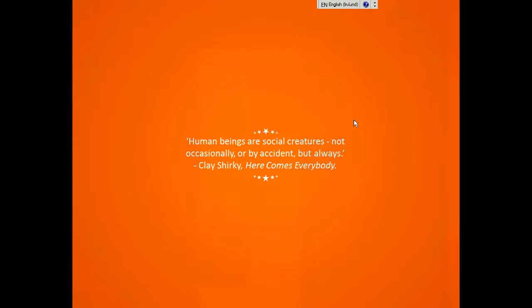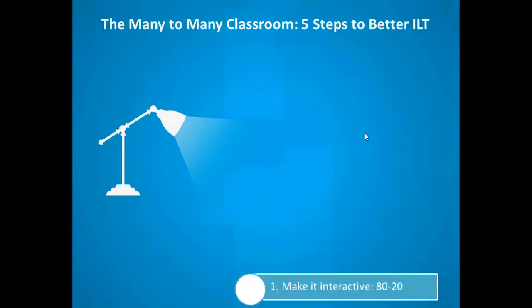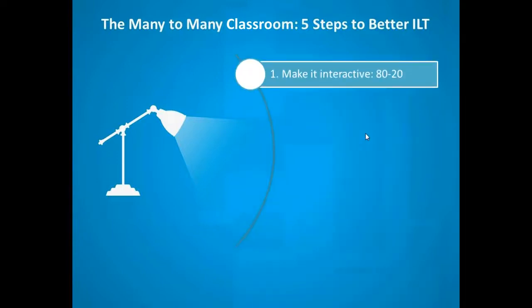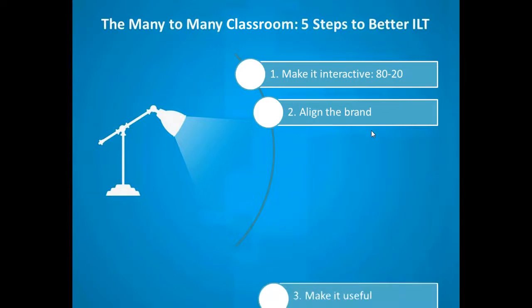So I want to talk about five steps towards what we believe can be better ILT. They're not the only five steps in the world, but we thought these would be a good five to start with. The first is make it interactive, and there's specifically something we want to explore about the 80-20 rule. Second is aligning the brand.